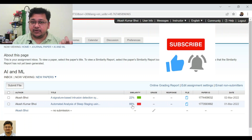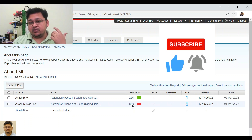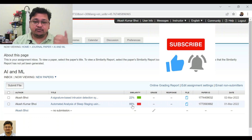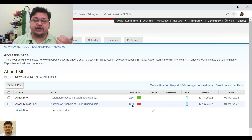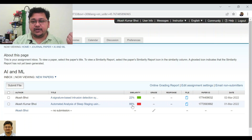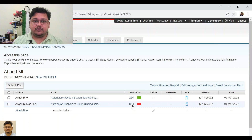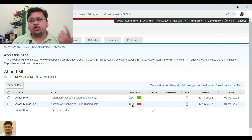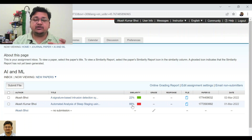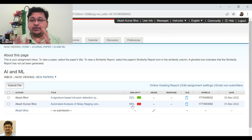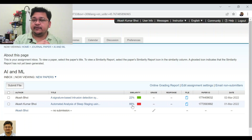Or it could be that part of your own document is coming up, or you submitted the same document in another Turnitin account at another place, and due to that overlapping the high percentage is coming. Now you want to exclude that, so let's discuss how you can do that.